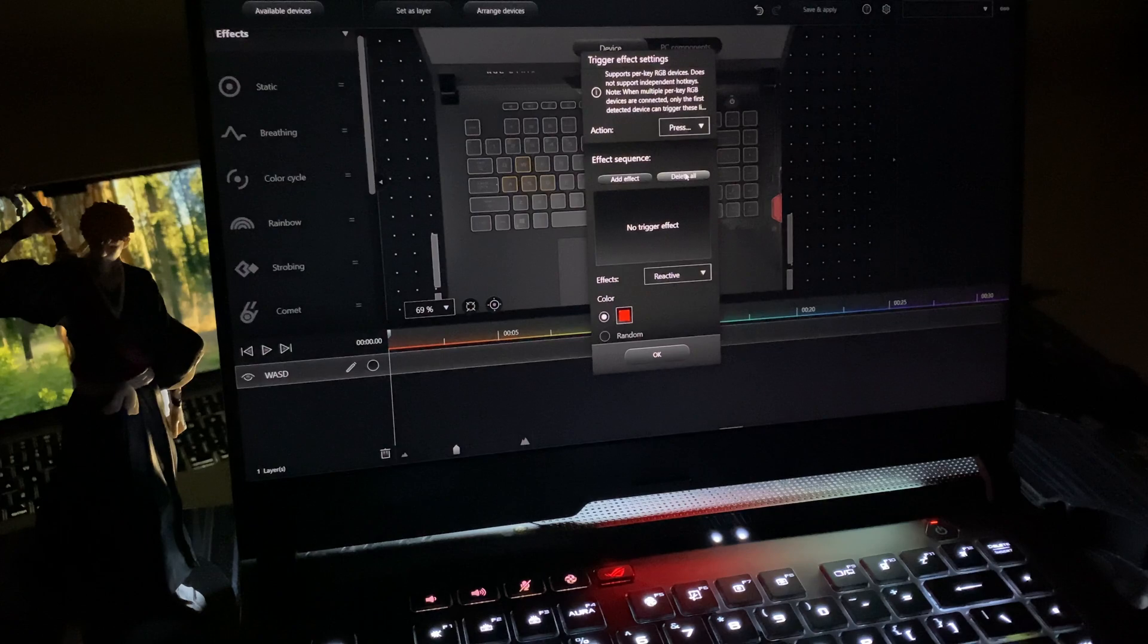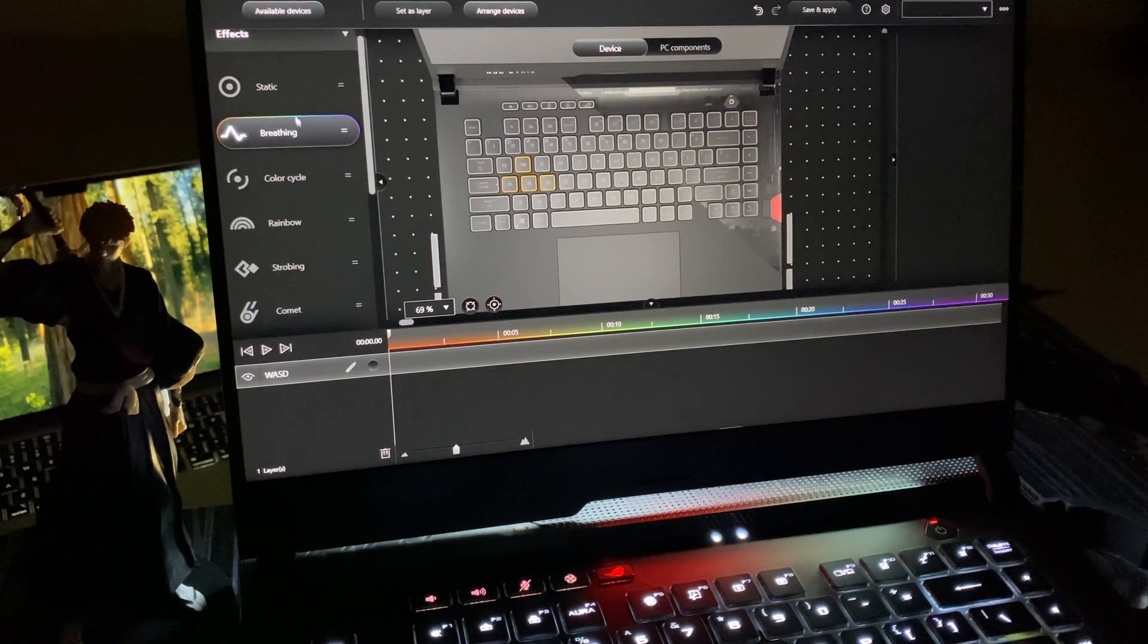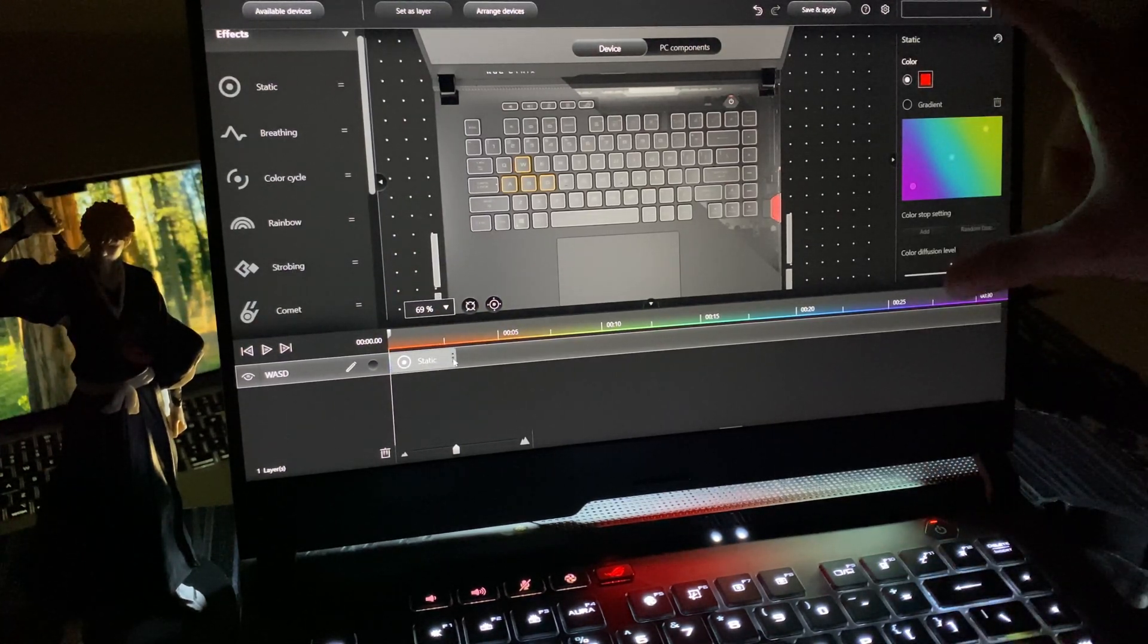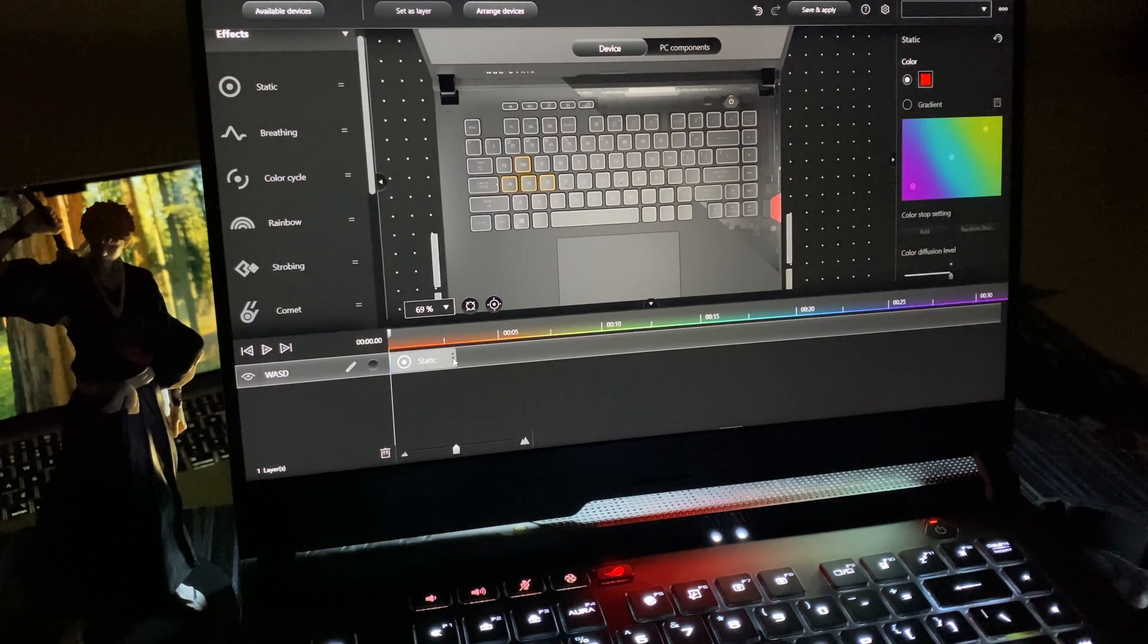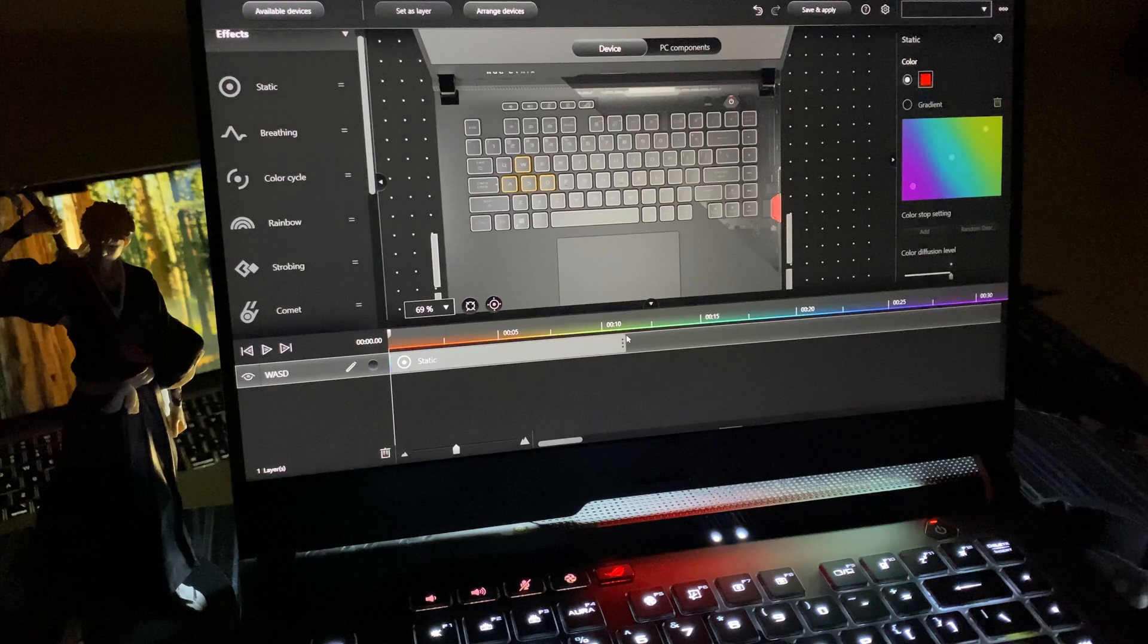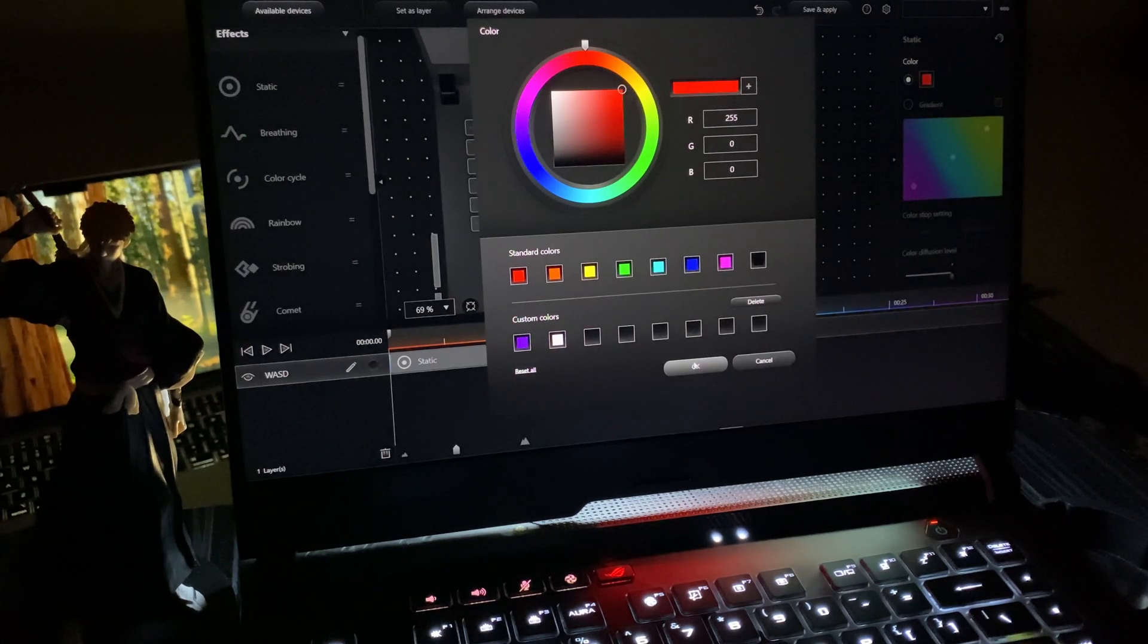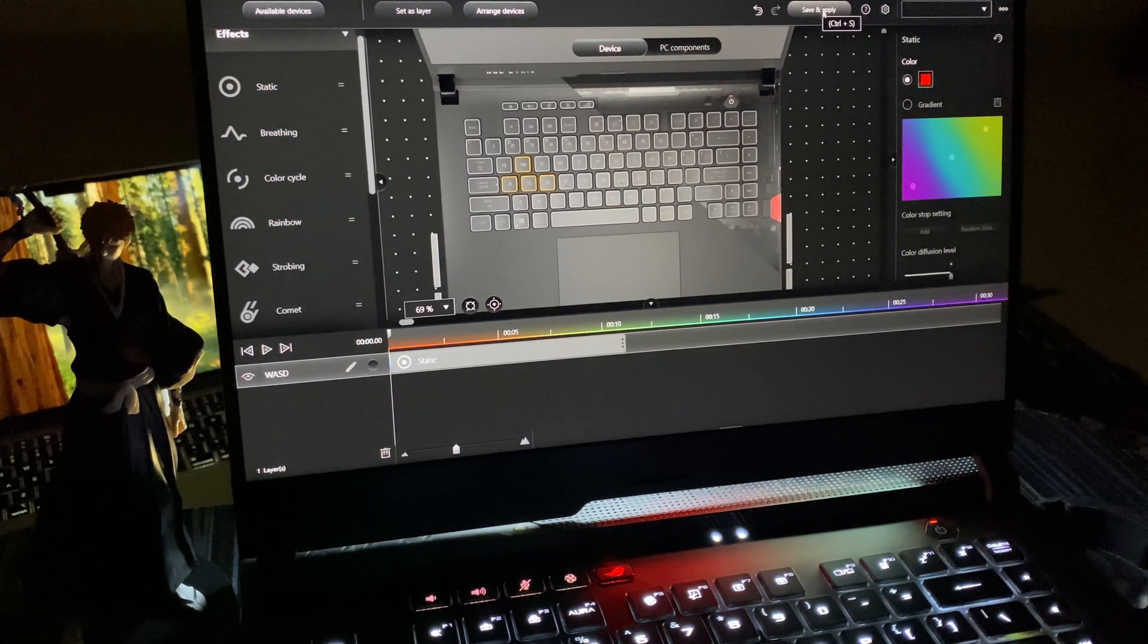To actually start setting up and configuring these keys and components, simply click and drag any of the effects onto the timeline like this. The empty panel on the right will allow you to change color, speed, and edit anything you selected. I'm going to drag this for convenience. I want them to be red, so I'm going to click and select from here.